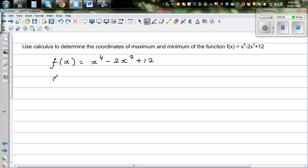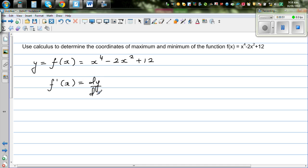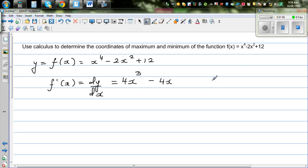So first let's find f'(x). f'(x), which is the same as dy/dx. Drop the power down: 4 drops down and it becomes 4x cubed, decrease the power by 1. So this is 4x cubed minus 4x. The derivative of 12 is 0.